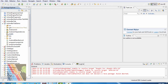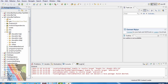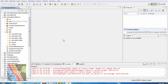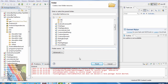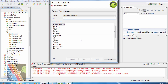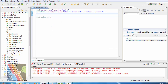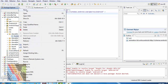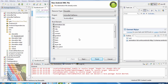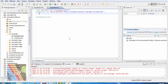Now browse to the res folder. Inside the res folder, create a new folder named 'drawable'. Then create a new Android XML file inside the drawable folder. Name it 'facebook.xml'. Also create another new Android XML file named 'youtube.xml'.